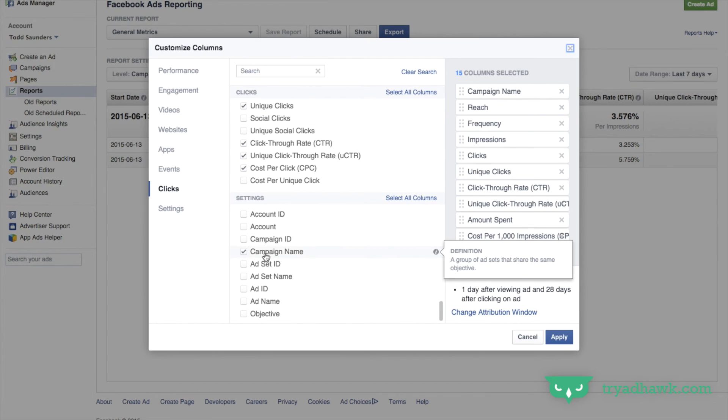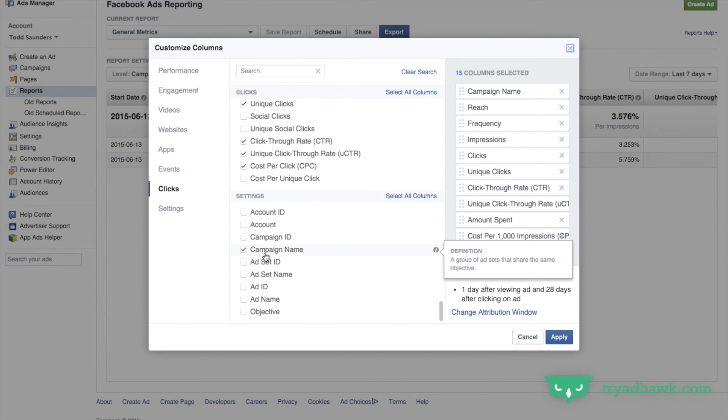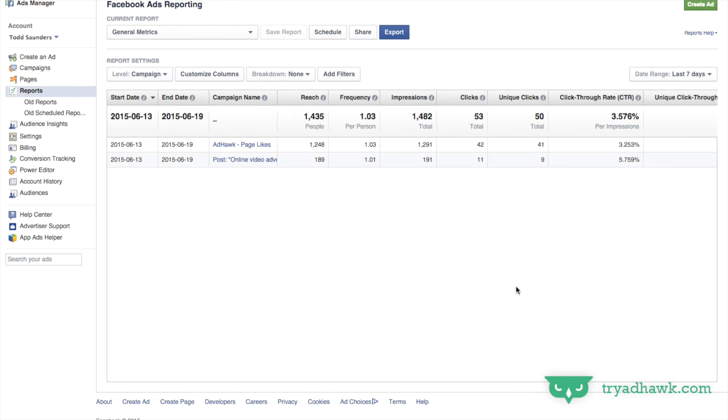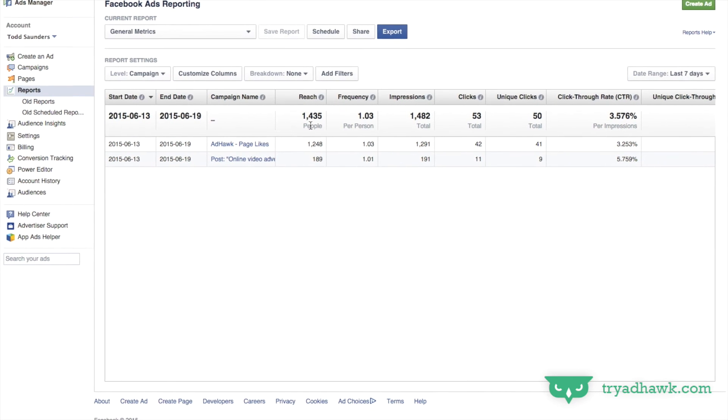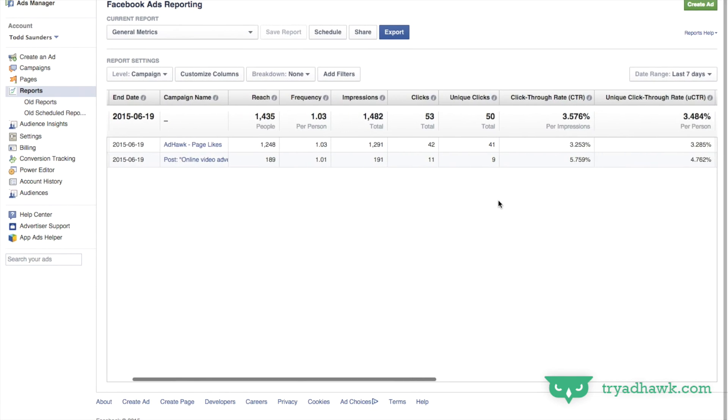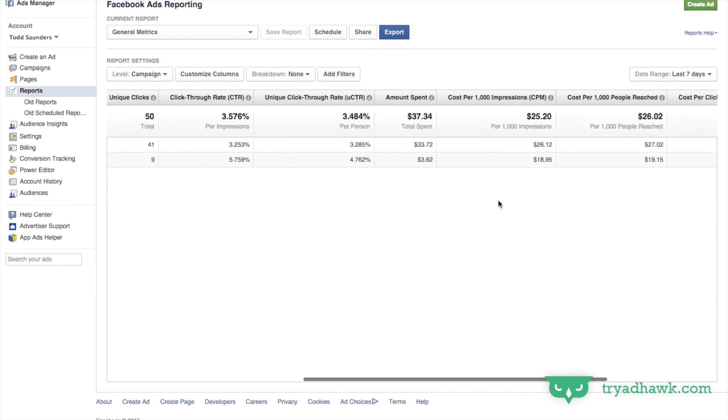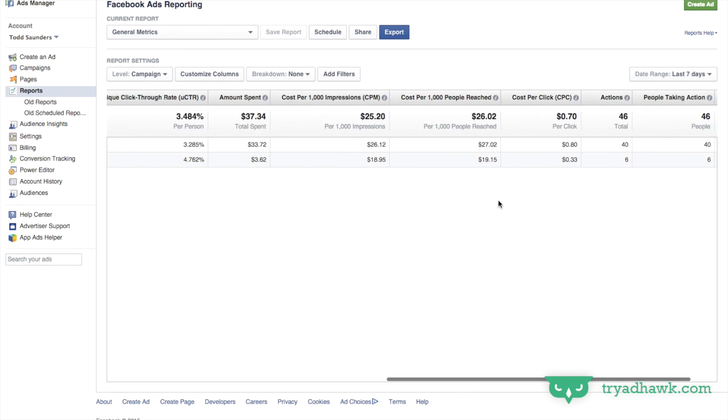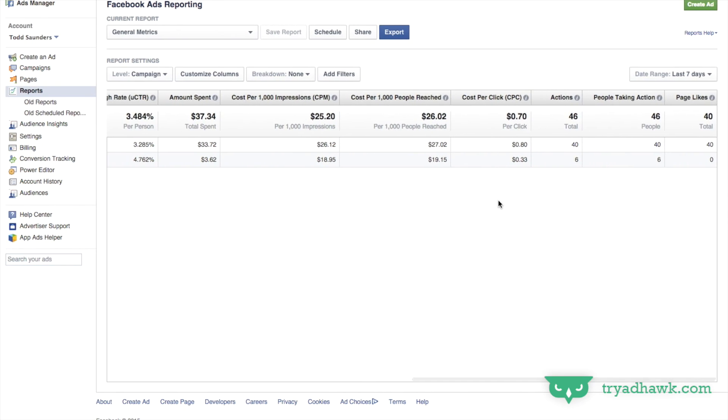I also like knowing the campaign name just so I can keep myself organized. Now you can click apply. And as you can see, here are all my different columns. You can scroll to the right and see all the other columns that I have.